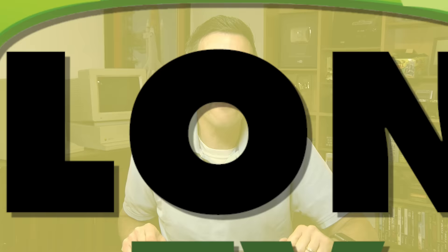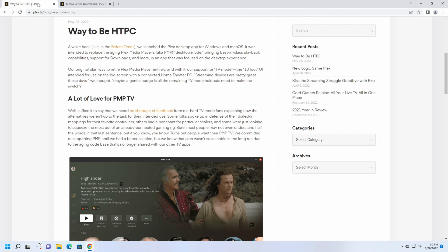Hey everybody it's Lon Seidman. We are back with our monthly sponsored video from Plex and last year we talked about their home theater PC app called HTPC and it was in beta.